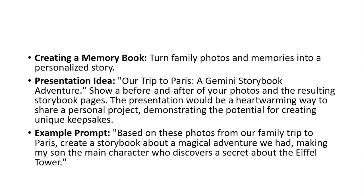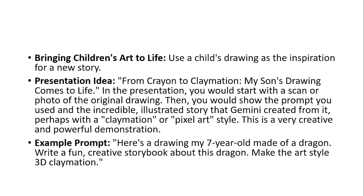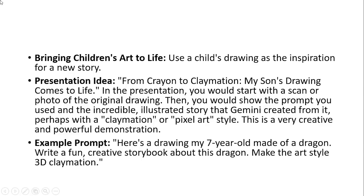Here is another idea. Let's say your kid who is seven years old likes to draw, then you can type this prompt: here is a drawing my seven year old made of a dragon, write a fun creative story about this dragon, make the art style 3D claymation. You can take a picture of that and you can upload it into the tool and it is going to create a nice storybook for your kid and you can share it with your kids so that your kid can listen to that, your kid can watch that and get motivated. Now I'm going to take you to the tool.